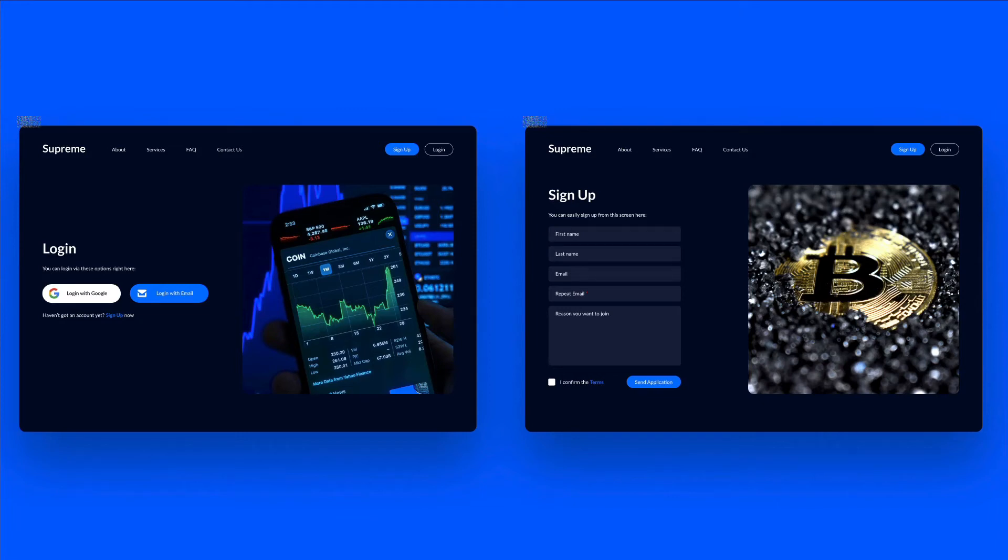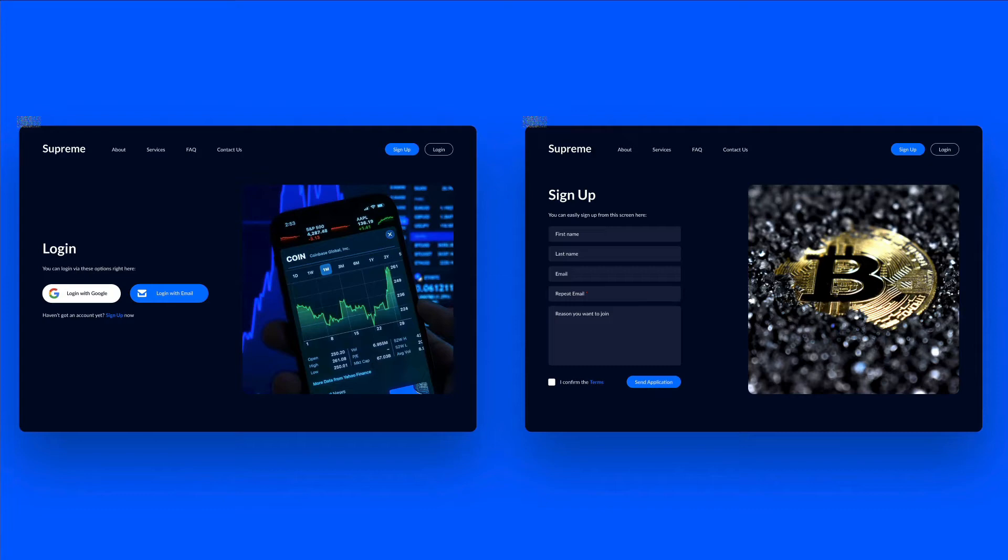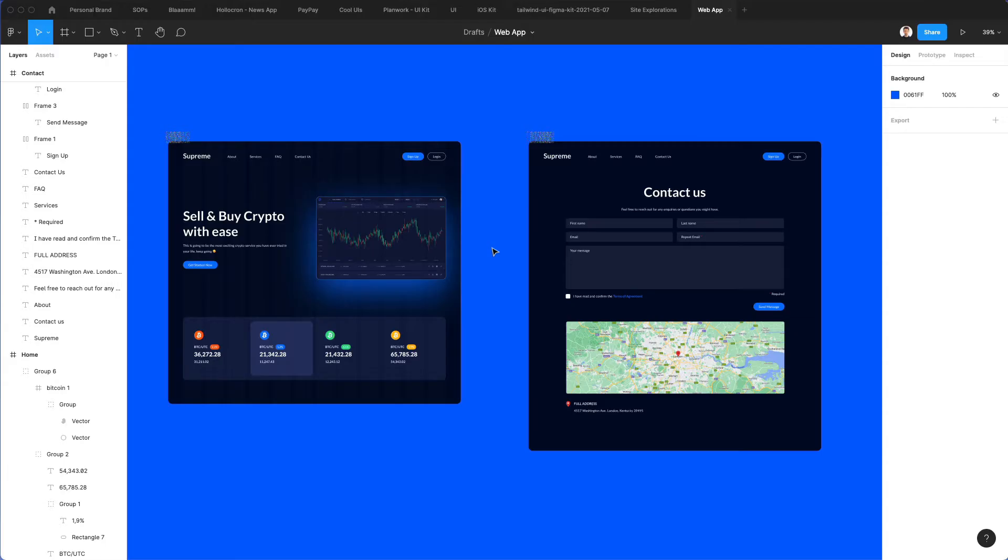In this video we're going to create login and sign up UI designs from scratch using Figma. This is a part of a series of videos in which we're creating the app, so if you haven't checked out the previous videos I would highly recommend you to do so. Now without further ado, let's jump right into the tutorial.